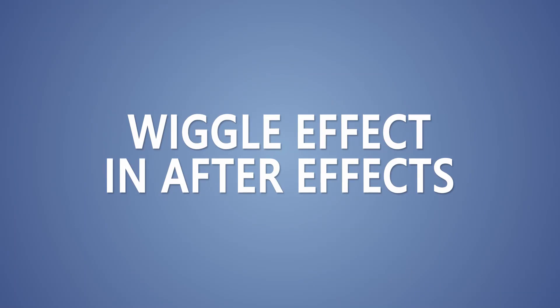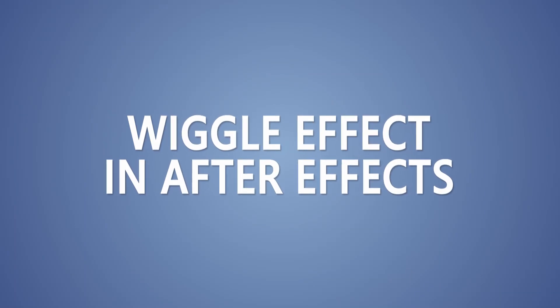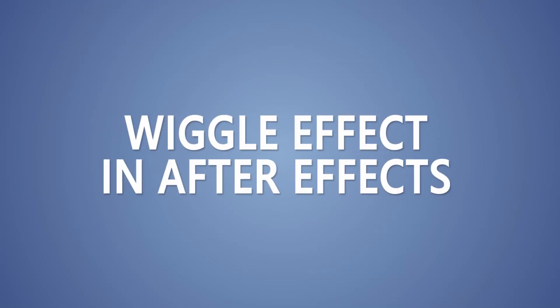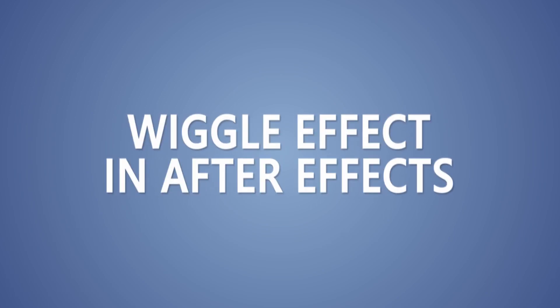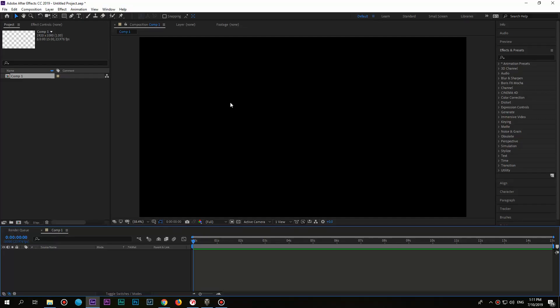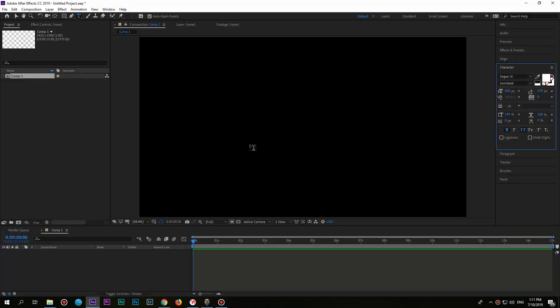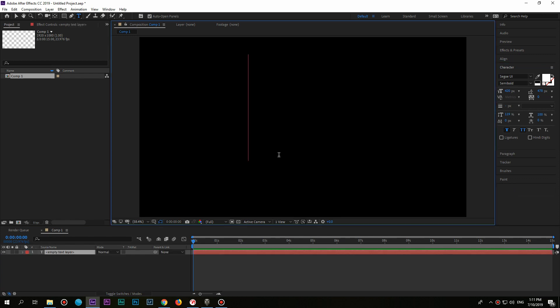Welcome to A Cup of Skills, my friend! Today we are gonna talk about how to make a wiggle effect on a shape or text layer in After Effects. So let's get into it.